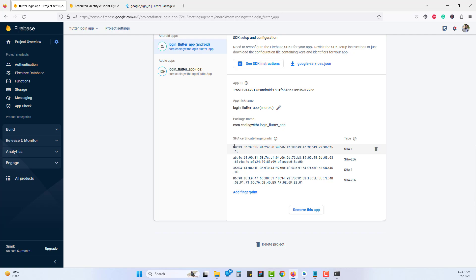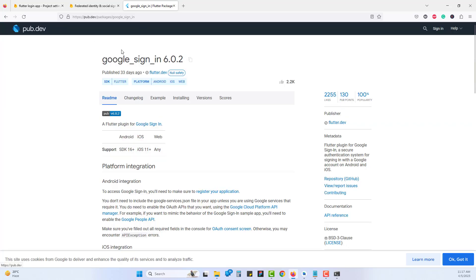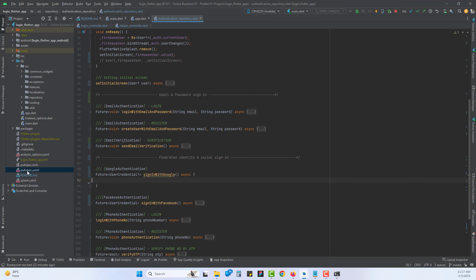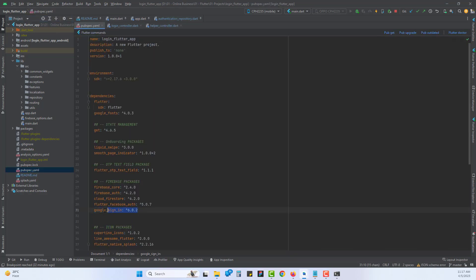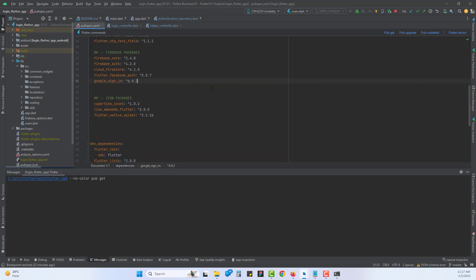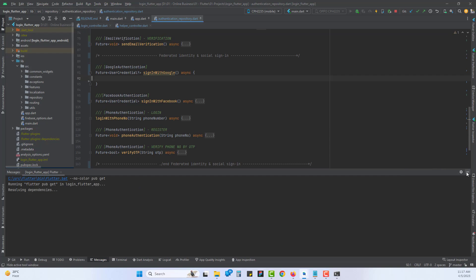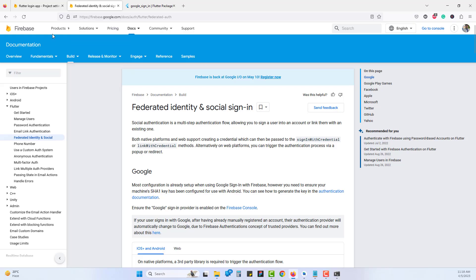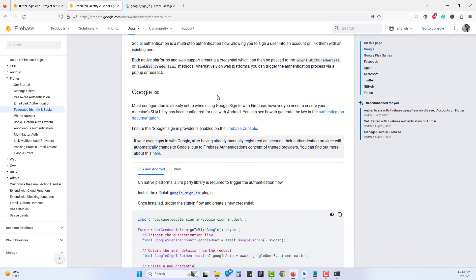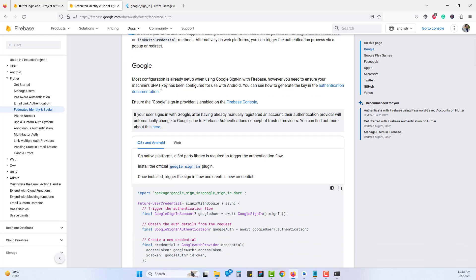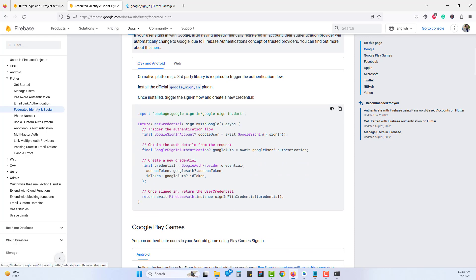The SHA fingerprint step is now complete. Next, we need the google_sign_in package from pub.dev. Copy it, open the application, go to pubspec.yaml, and paste the google_sign_in dependency. Click Pub Get to fetch the latest dependencies and close the file. While that loads, go to the Firebase documentation, navigate to Flutter > Authentication > Federated Identity, and find the Google Sign-In documentation.